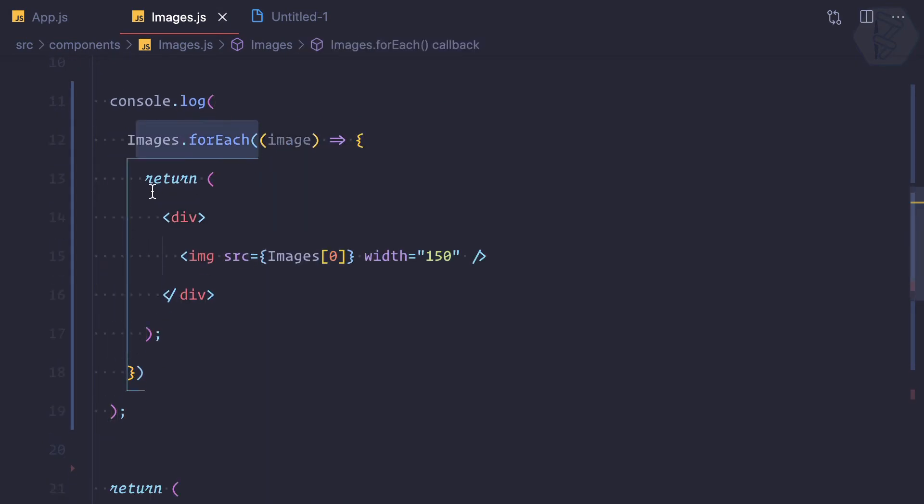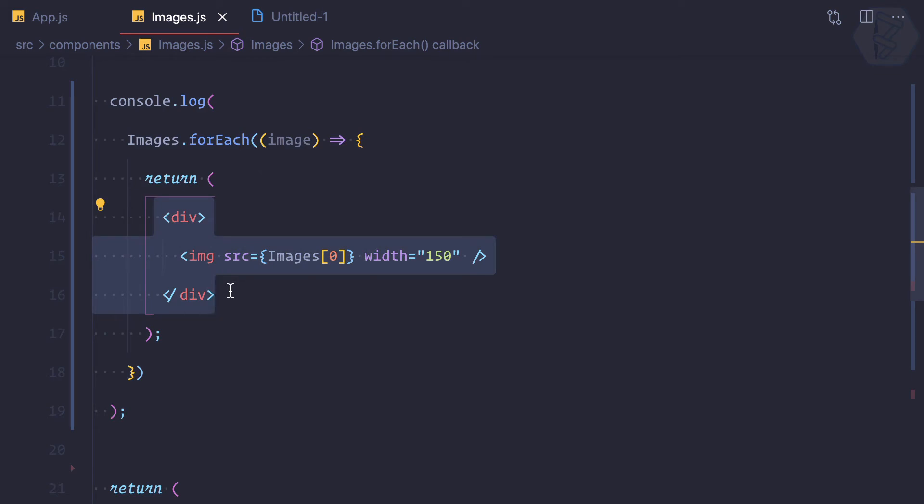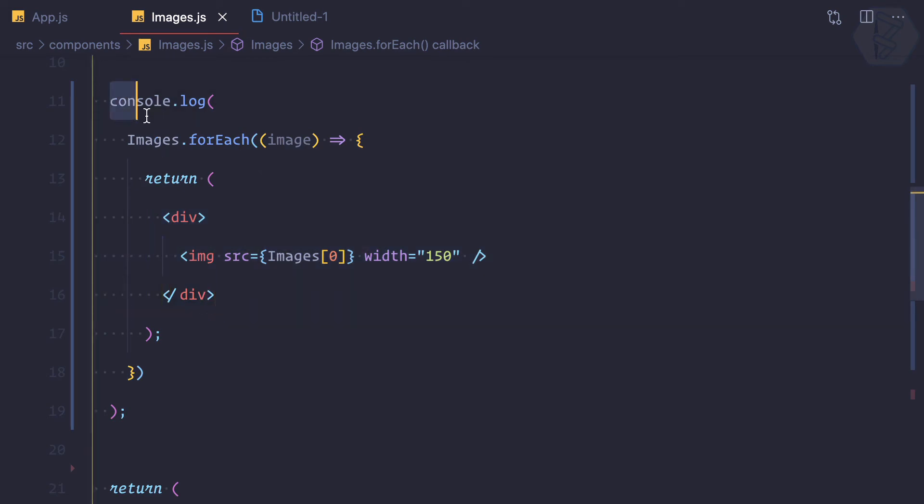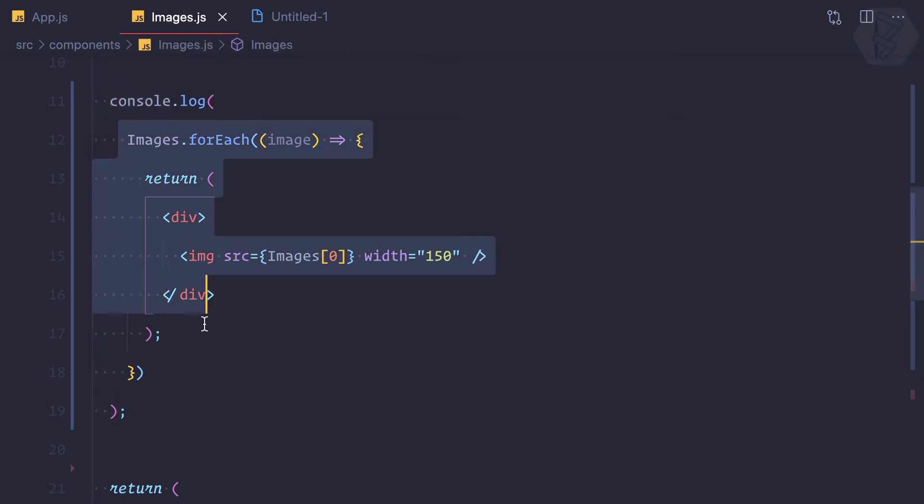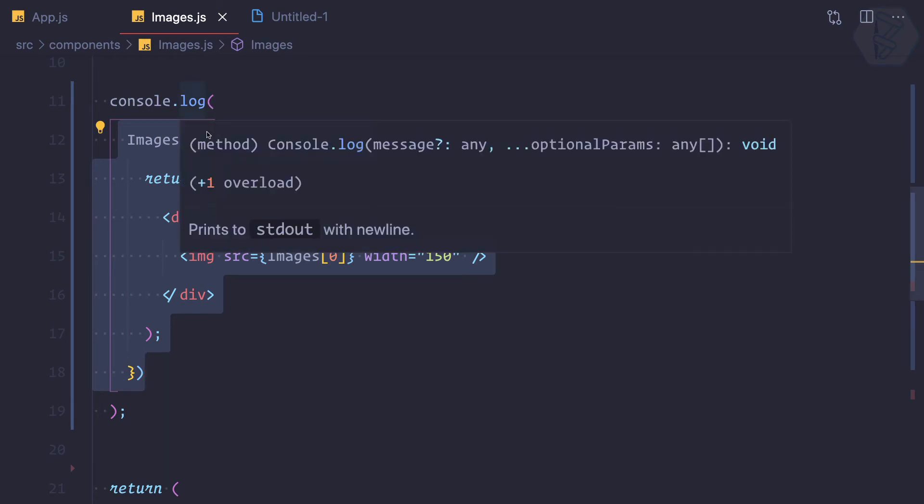Let's try, click on toggle. We are only getting one image. That is actually because of this div, or in the console we are getting undefined because this forEach is actually not returning anything.